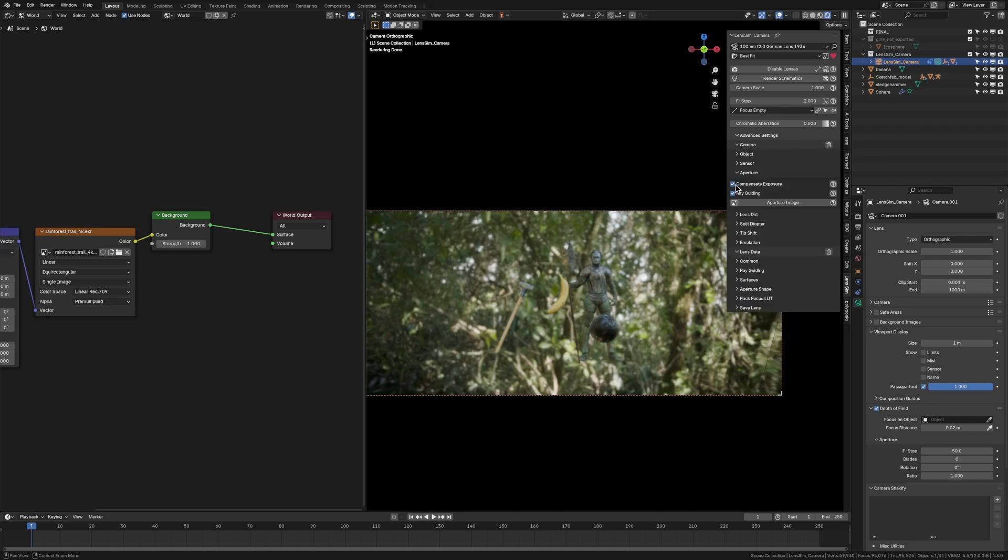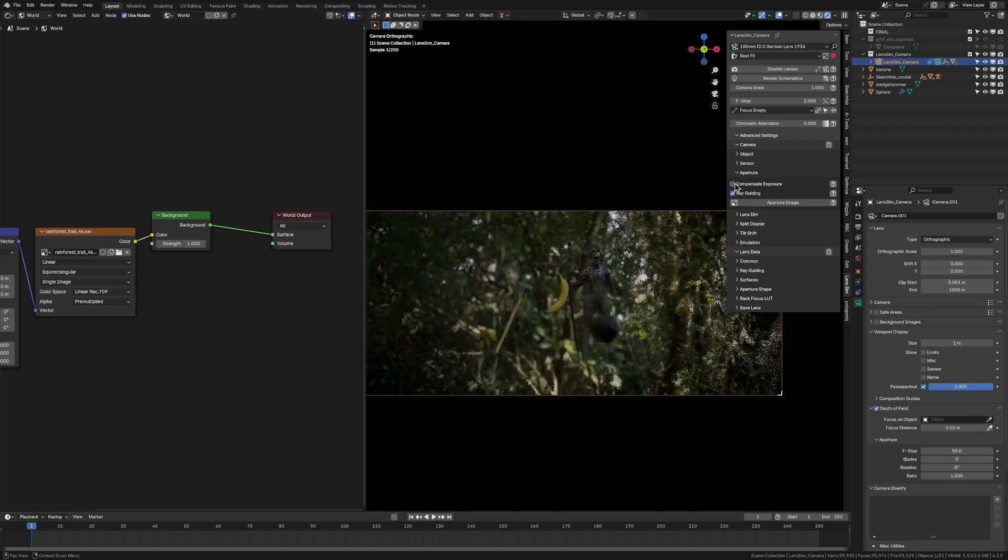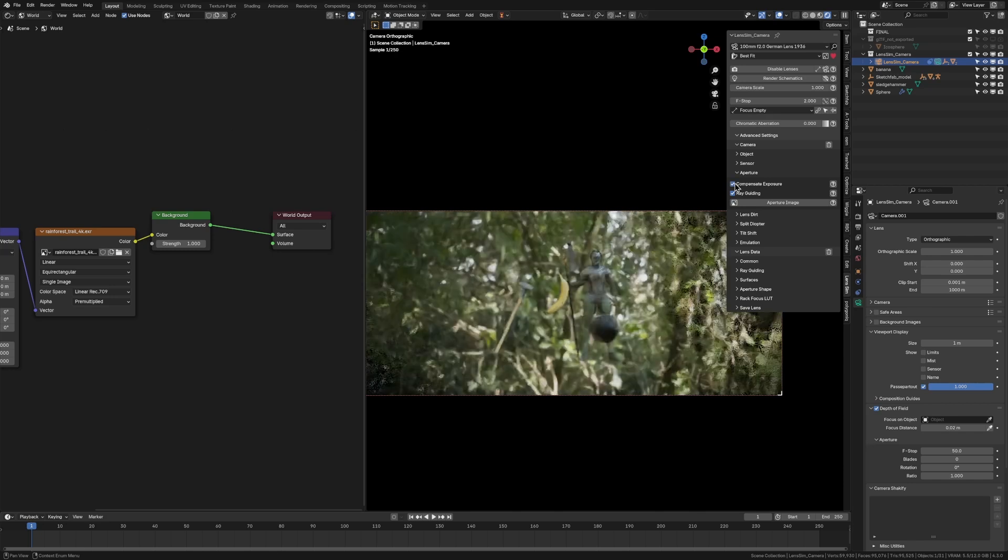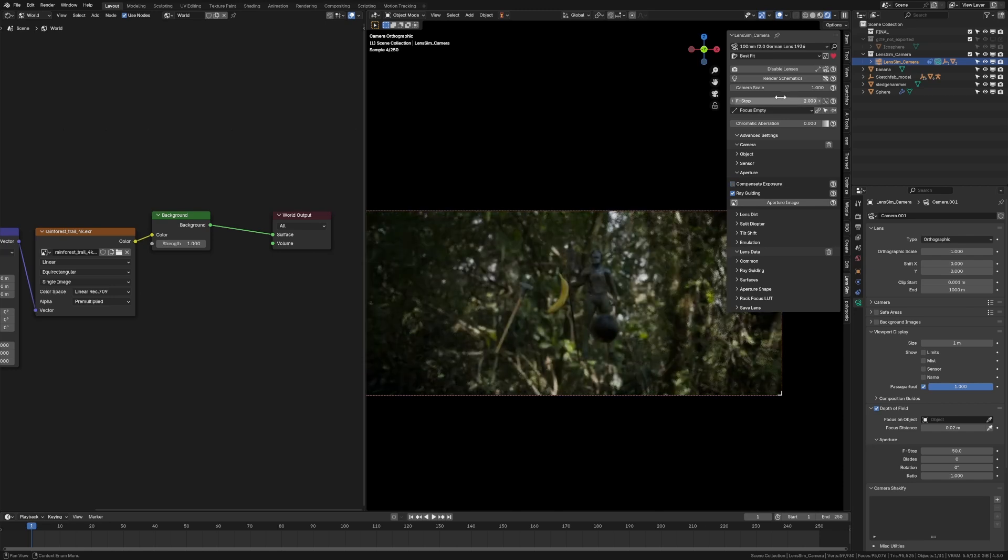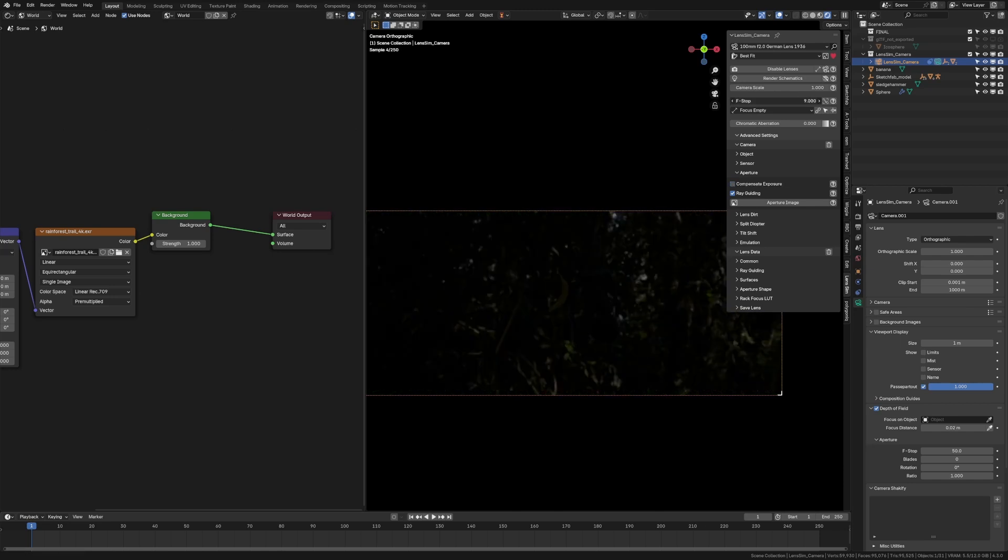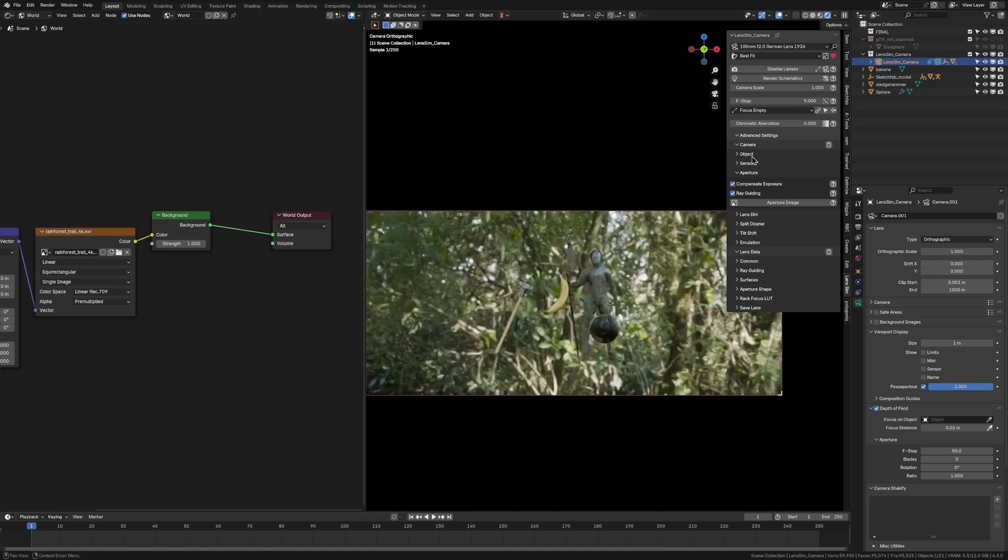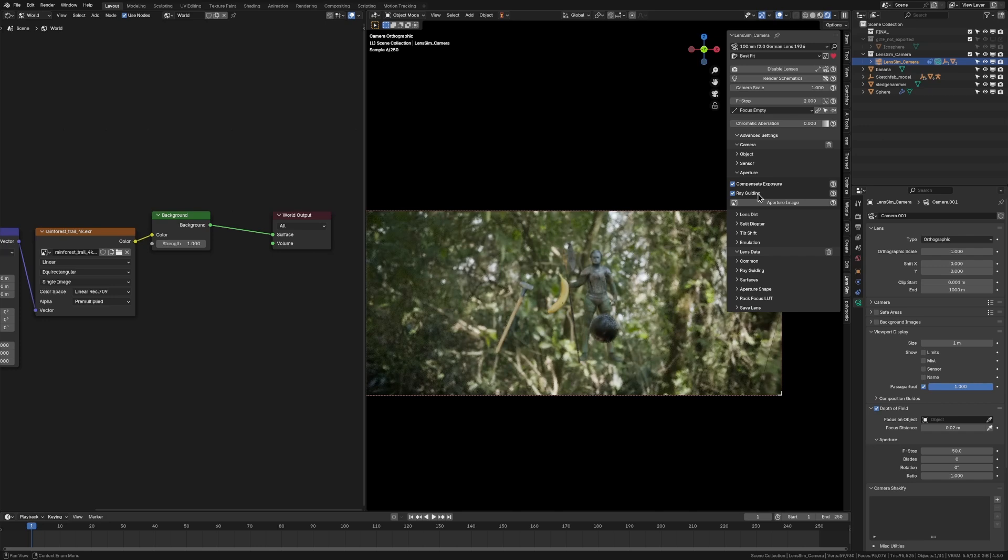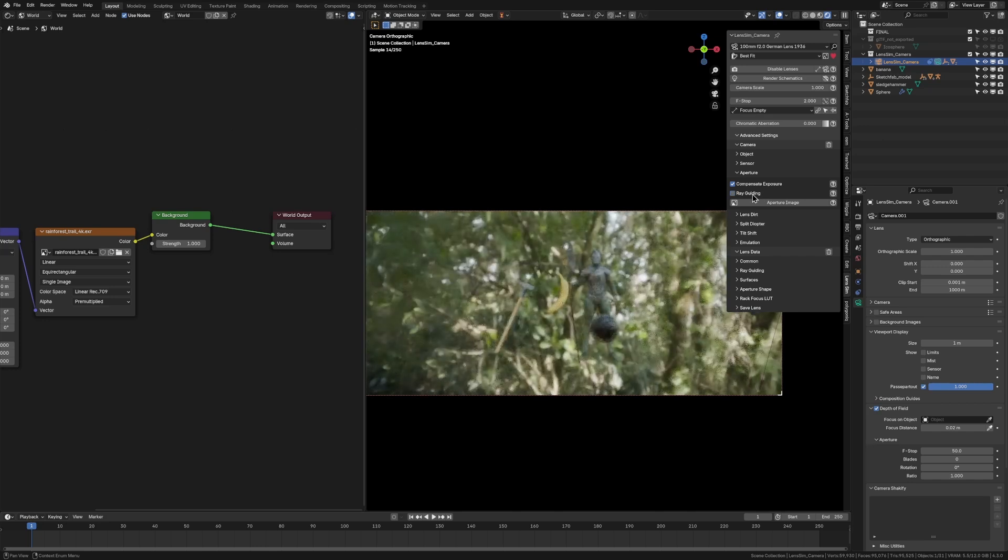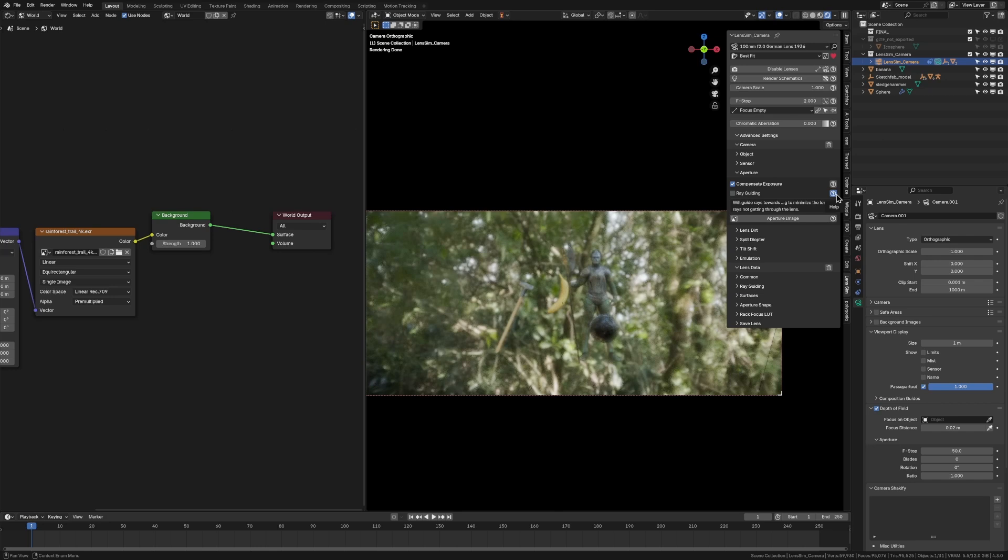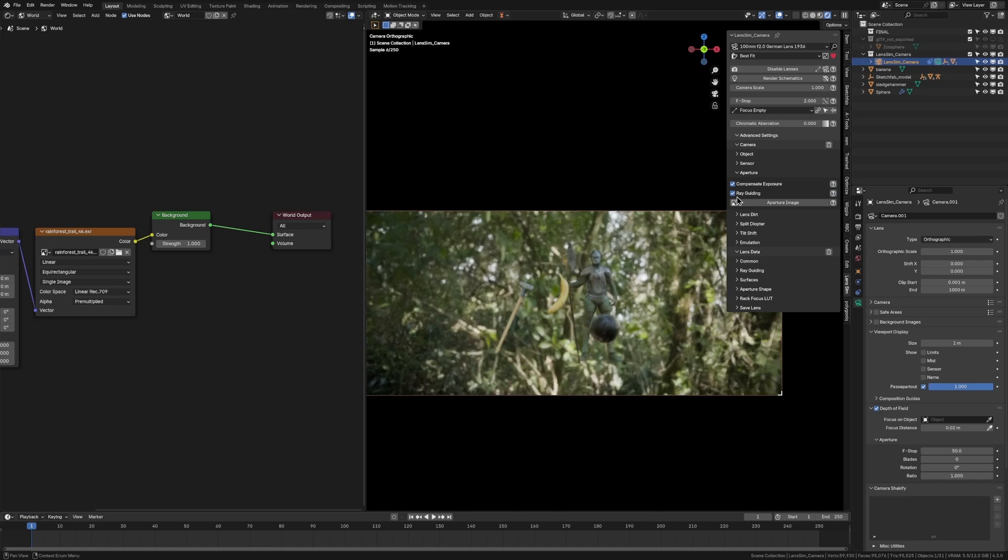I really quickly wanted to talk about these two check boxes because these are very important and the whole reason this add-on works as well as it does. The first one here is the Compensate Exposure. Basically, you can put your f-stop wherever you want and it will keep it the same darkness. If I turned it off and went up, it's all dark, but turn it back on, it looks great. So, that's very important. The next one is the Ray Guiding. This is basically some mathematical thing that the creator has put in here so that the light rays are guided towards the lens opening and so that we don't waste computational power on rays not getting to or through the lens. It's pretty cool.